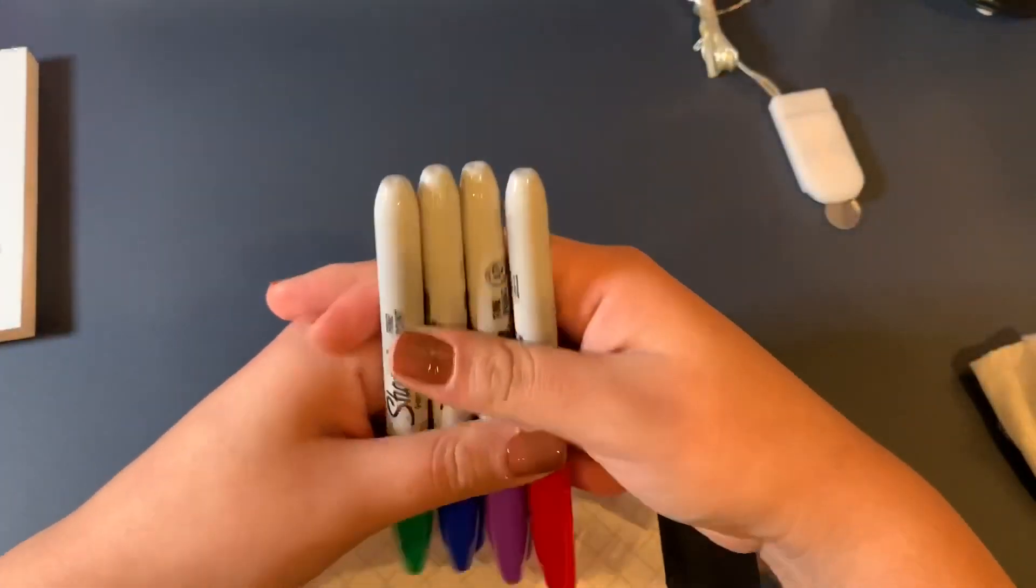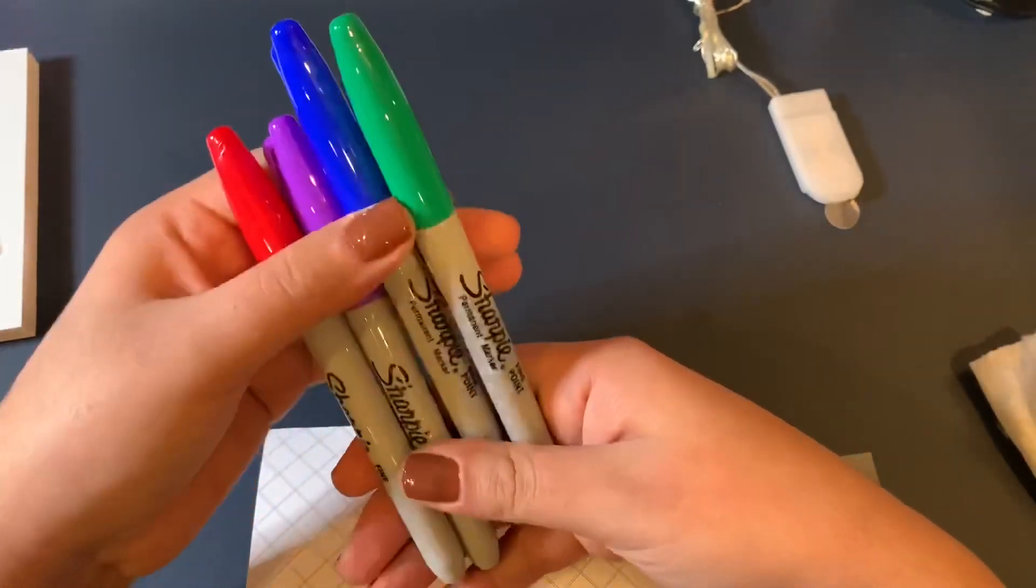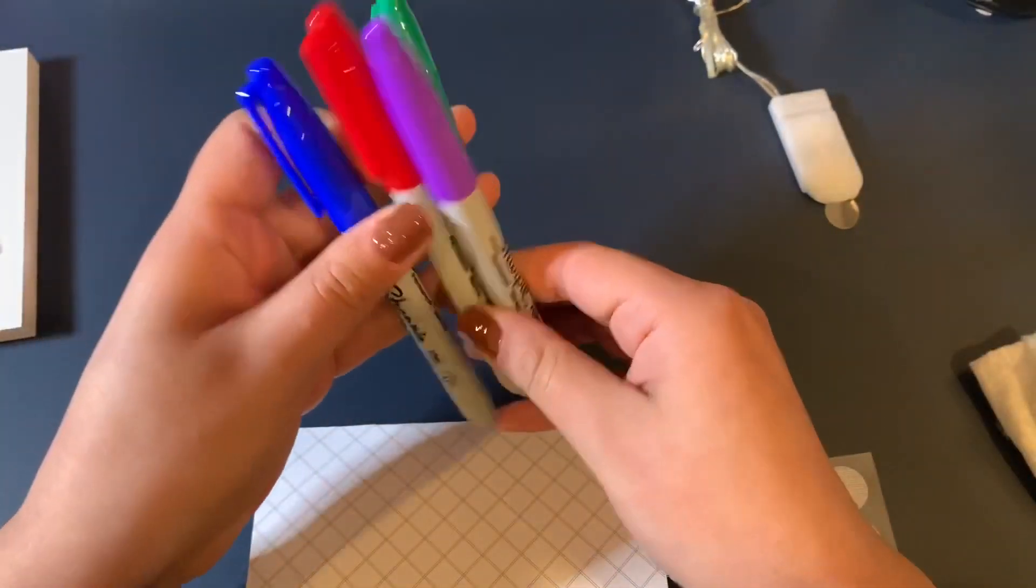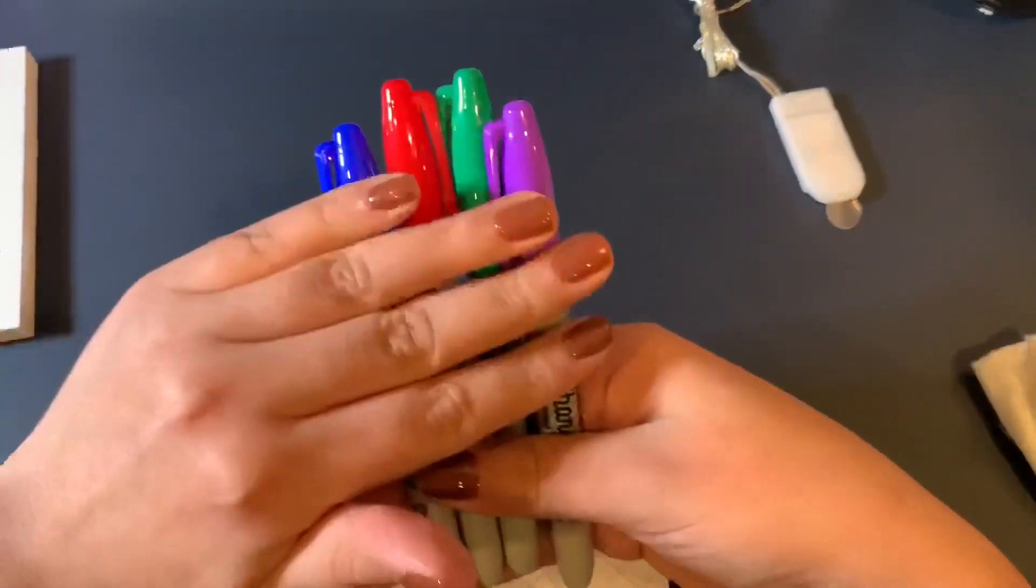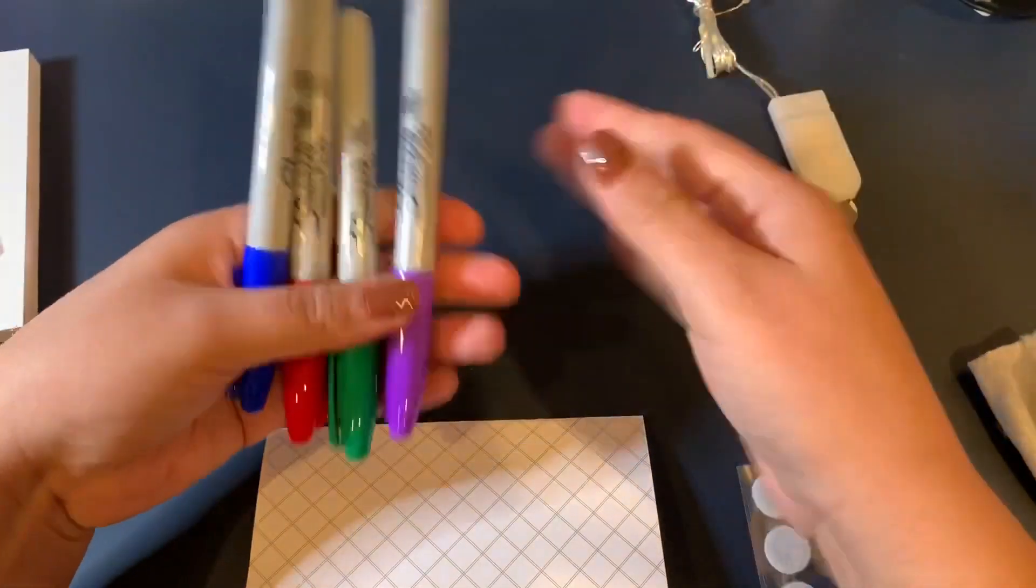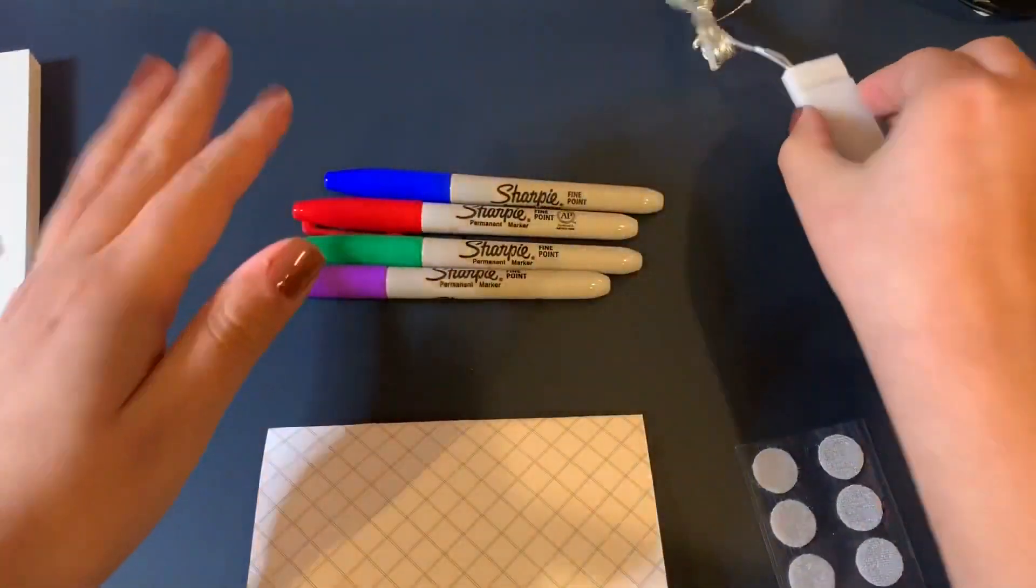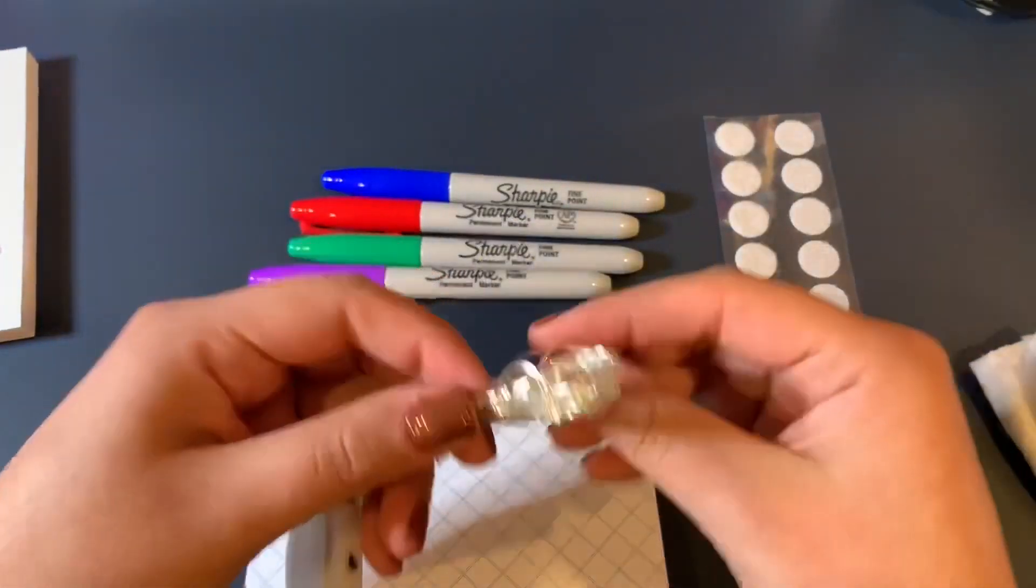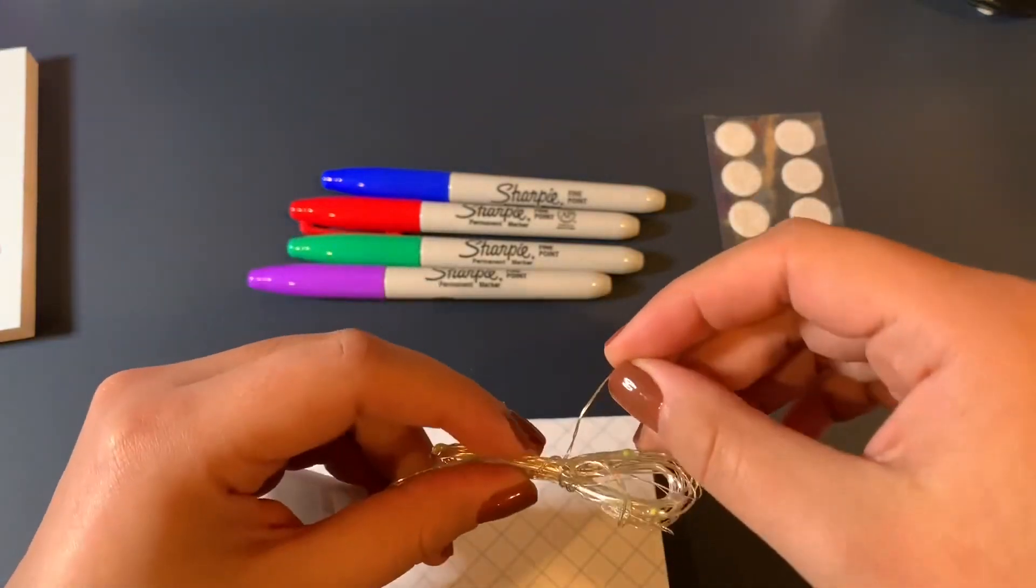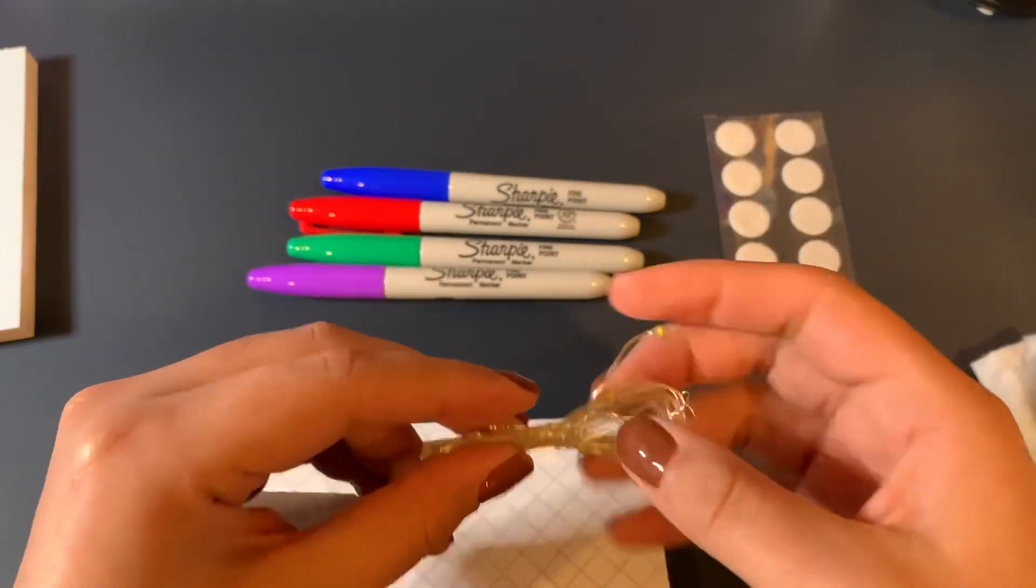So I looked it up and it says that there's four main colors that are used in star wars which would be the red, I mean the blue, the red, the green and purple. I'm going to be using these colors to color the lights. I'm going to be using this sharpie to go ahead and get these colors on there.